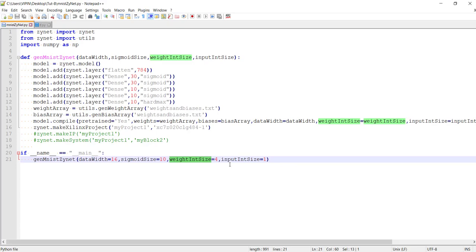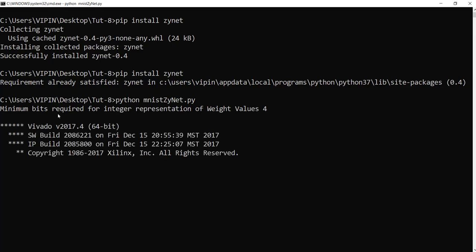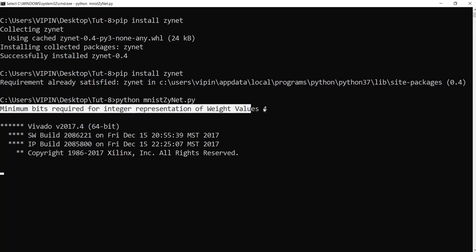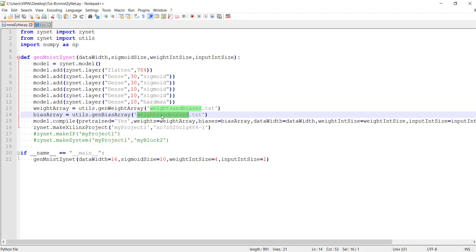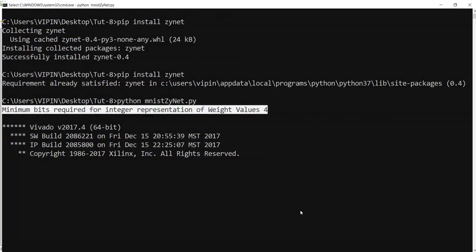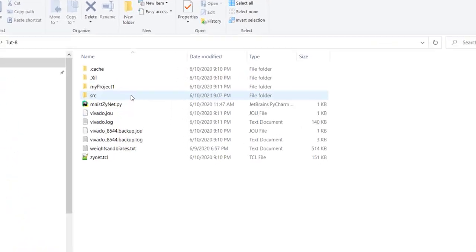I'm calling the same function here, passing data width, sigma-hit size of 10, weight integer size, and input integer size as one. Let's try to run it — we just say python mnisinet.py and it will do it. One interesting thing is it will also analyze the weights and bias file for you and recommend what is the minimum integer size required for weights. Here it says four, so that's why we pass four — you can put any value equal to or more than what was found by analyzing this file.